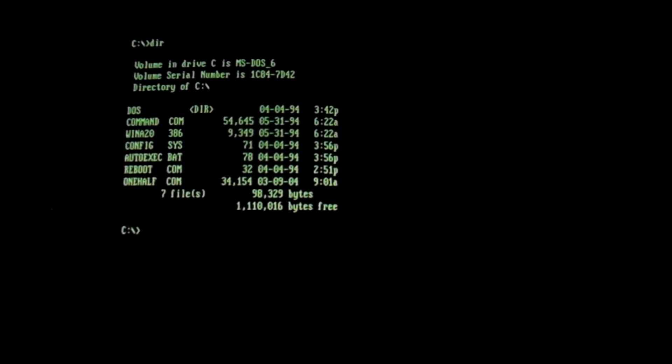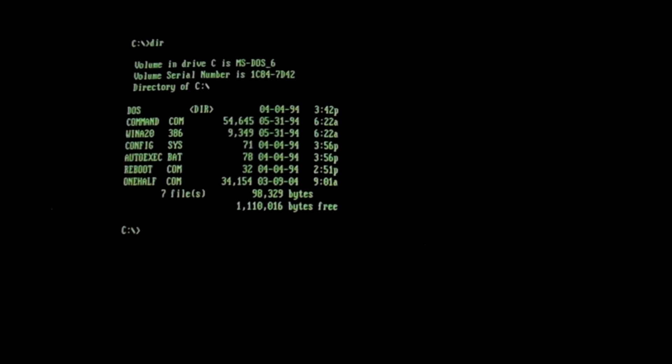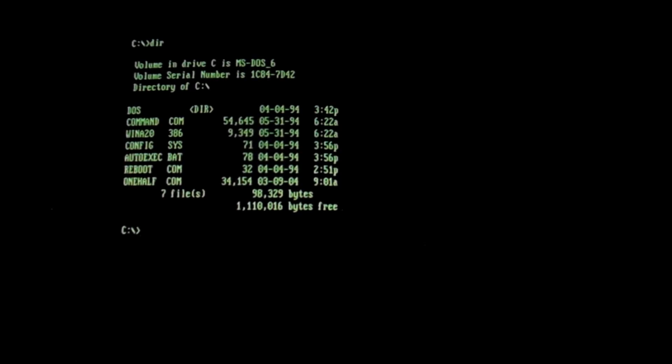Anyway, let's get to the virus, I've explained this for far too long already. Anyway, as you can see here, we are operating on a very small partition, smaller than usual. If you notice at the bottom, where we have 1 million bytes free, that is 1 megabyte. Now I installed DOS on a 7 megabyte partition so that we can see One Half activate more quickly.